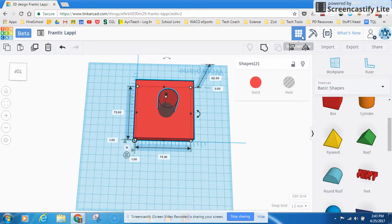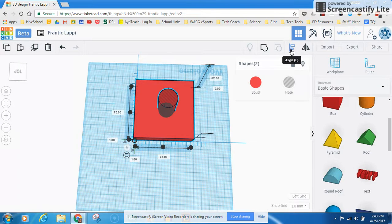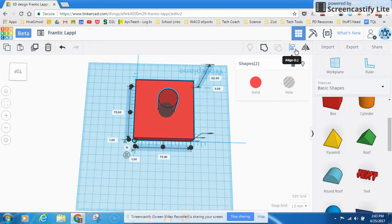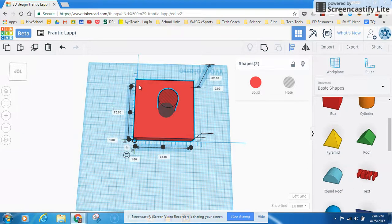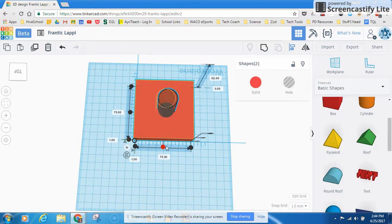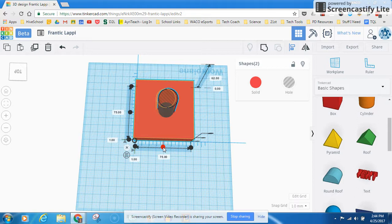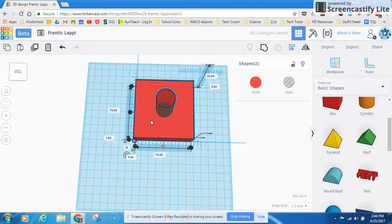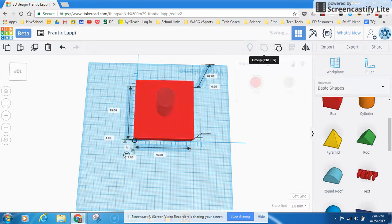So what we want to do is come over here and use this Align button. So if we use this Align button, then it gives me these dots. And what I can do is I can align my objects together using these dots. So I can say I want them to be in the middle this way, and I want them to be in the middle that way, and boom. Now that hole is perfectly centered.